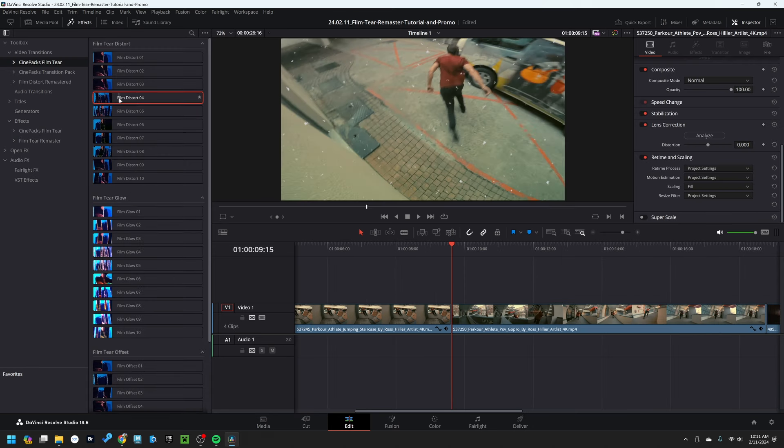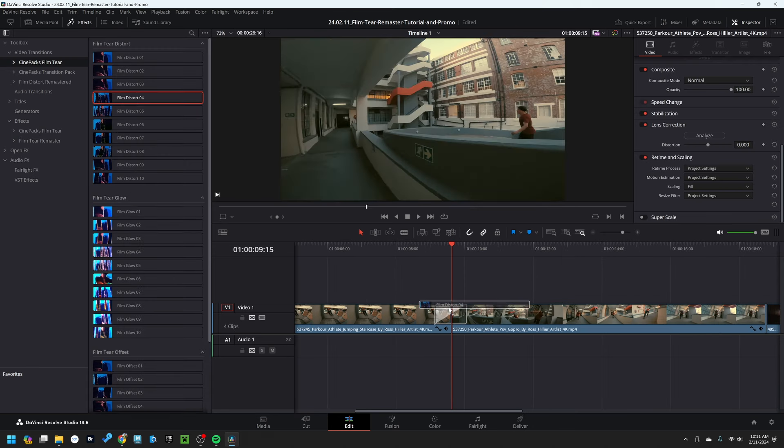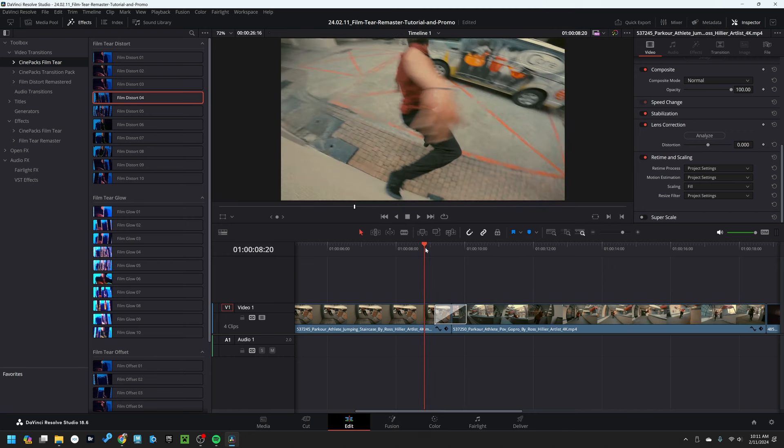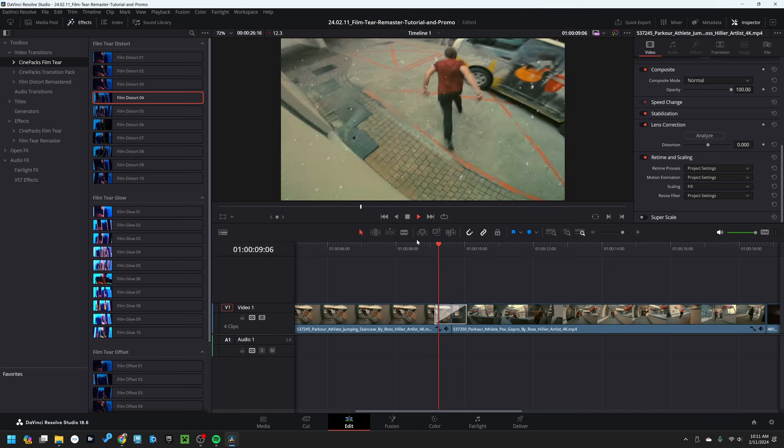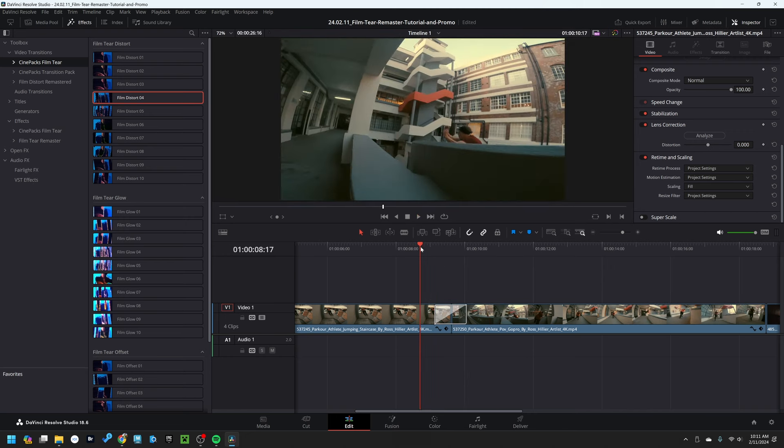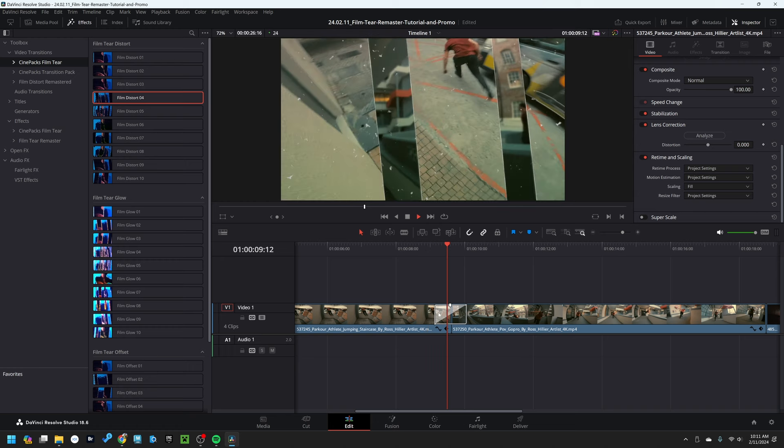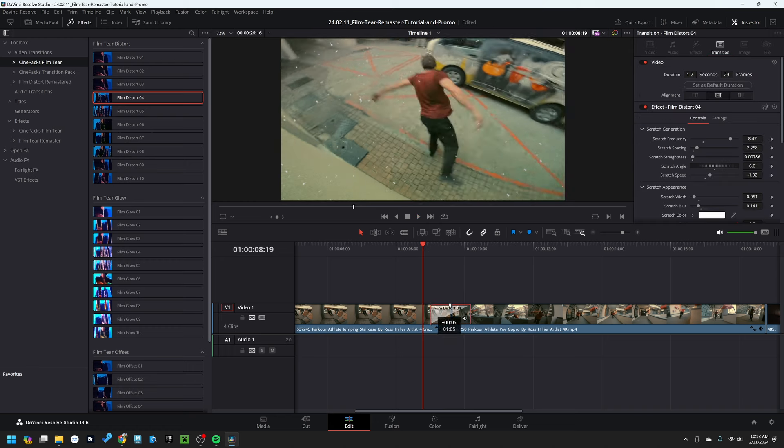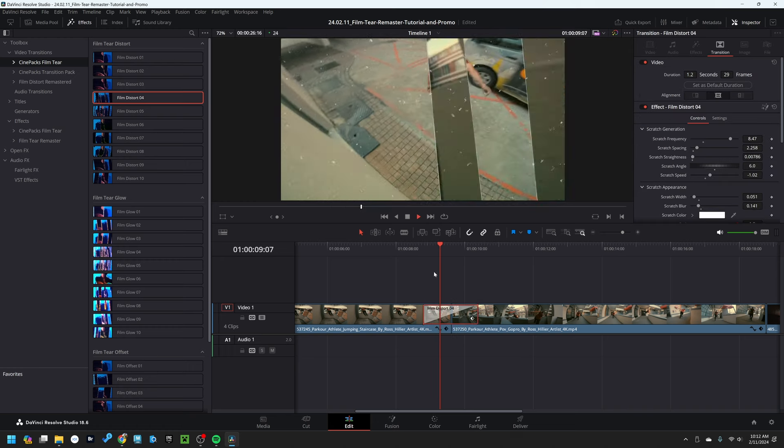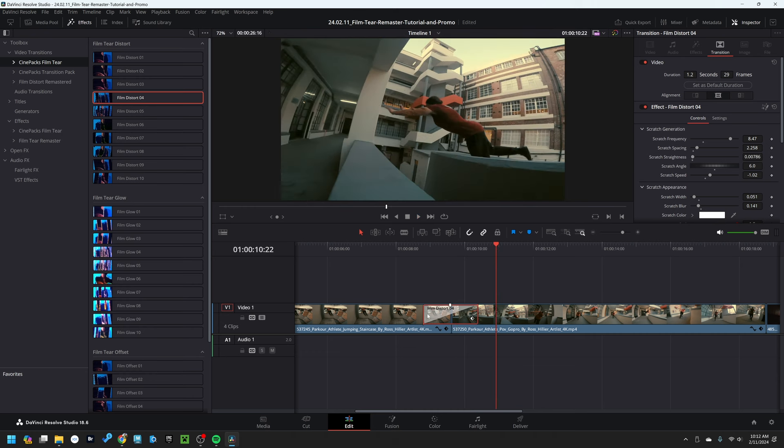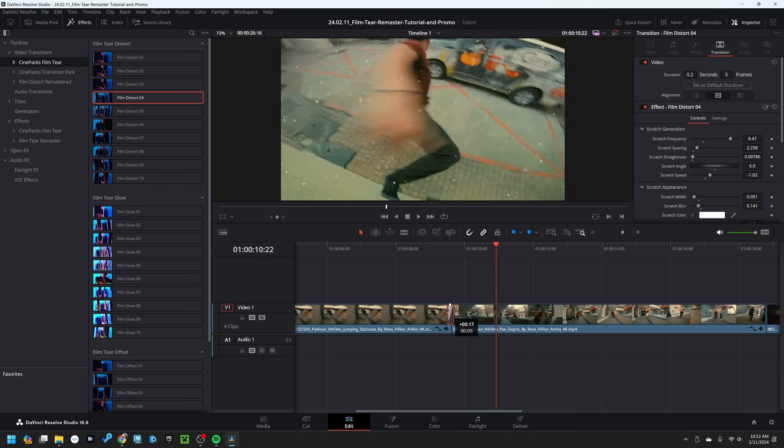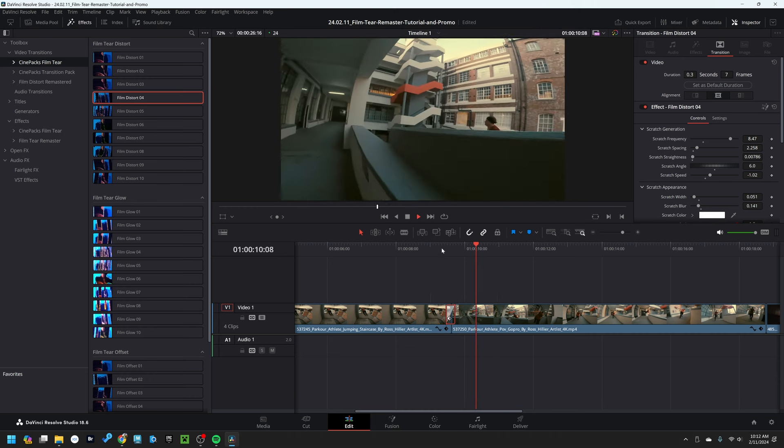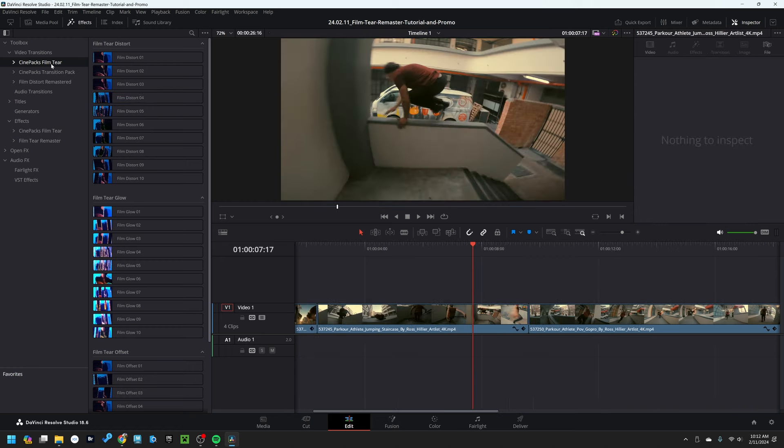If you drag one of the film tear transitions onto your timeline, it's going to act like a normal transition. We can go ahead and press play and it cuts between two footage. If you adjust the scale of it, it's going to either make it dynamically longer or dynamically shorter, depending on your length.